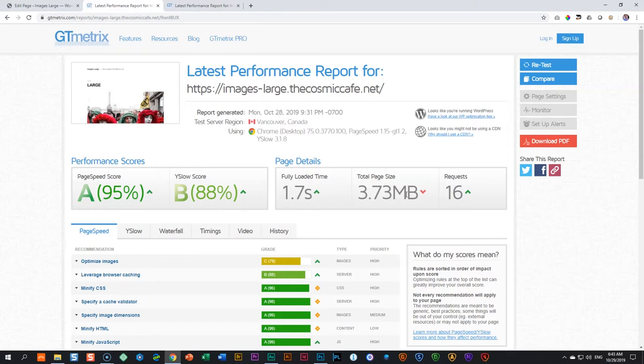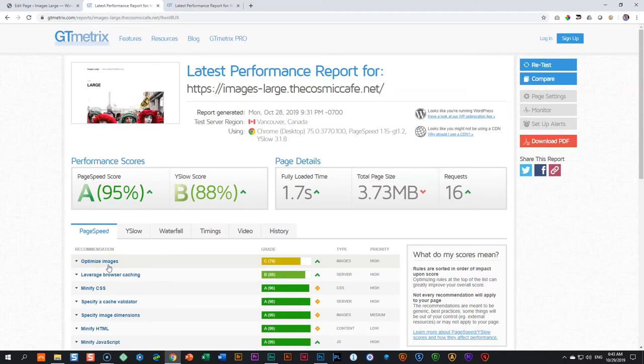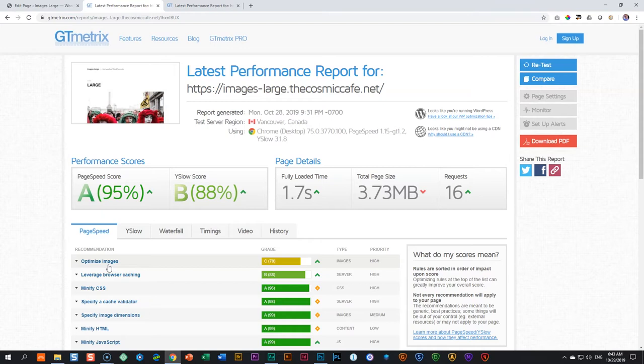The second thing you have to understand is the concept of optimization. Many people think optimization is connected to the file size. I have an image. One image is maybe five megabytes. The other image is only one megabyte. One megabyte is better, right? Not necessarily. And optimization has to do with what we refer to as compression.